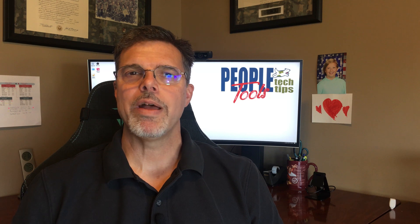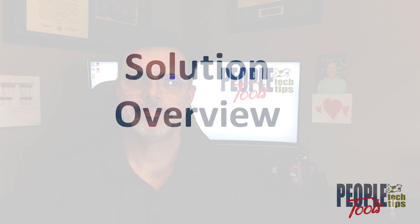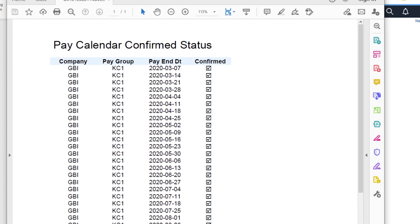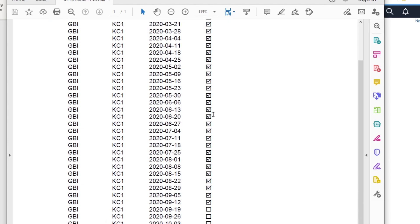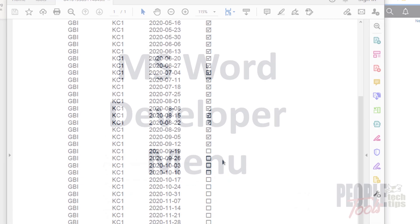Let's start off with setting up our environment for checkboxes in our RTF templates. Here's a view of our end document with the functional checkboxes. This is a quick report of some pay calendar entries. The checkbox in the reports' confirm column indicates whether the pay calendar entry is confirmed. There are both checked and unchecked boxes on the report, controlled by the row's pay confirm run field.